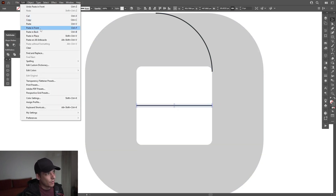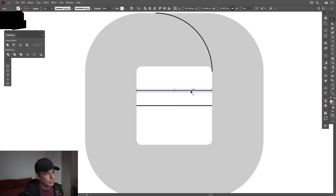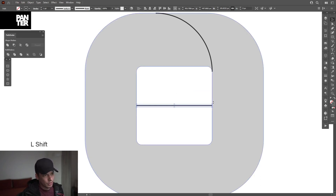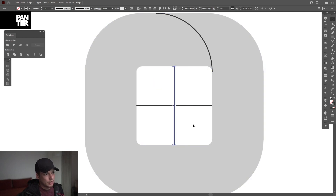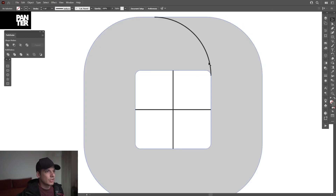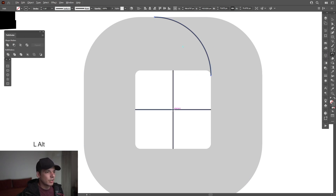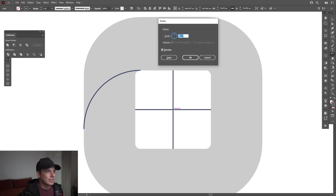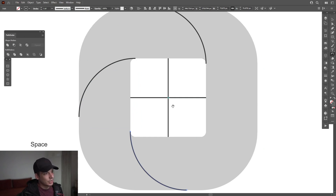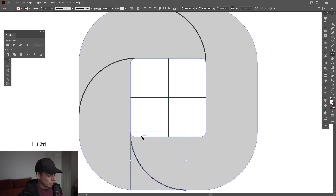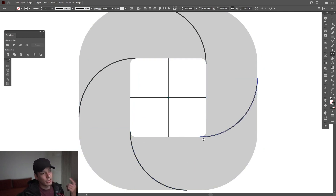Select it, press Ctrl+C then Ctrl+F — or go to Edit, Paste in Front — to create another copy in front. Press and hold Shift and rotate it 90 degrees. Select this corner, select the Rotate tool, press and hold Alt, and click on the intersection point. Type in 90 degrees, click Copy, press Ctrl+D to create another copy, then Ctrl+D again for one more copy — so it goes round and round.